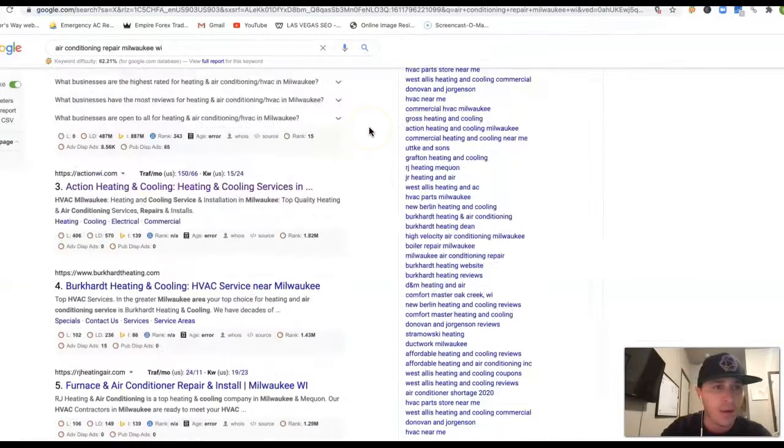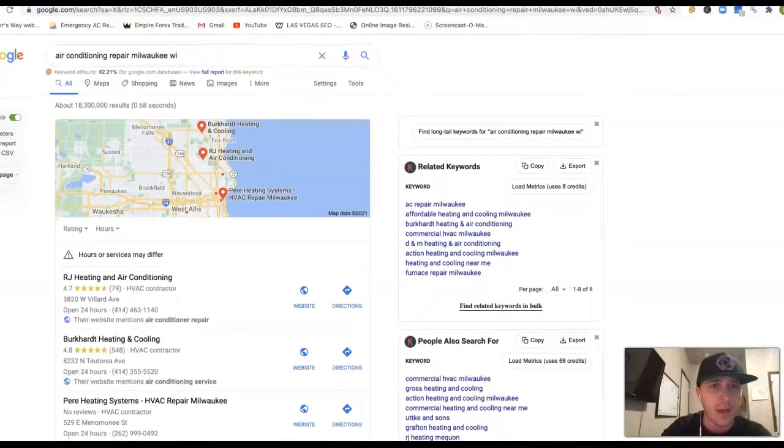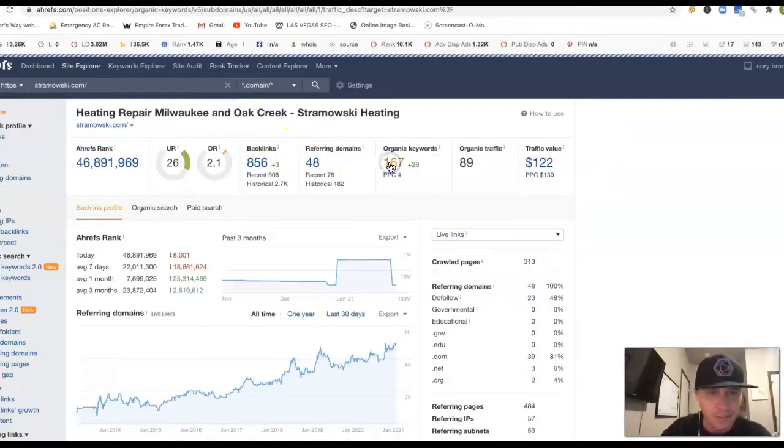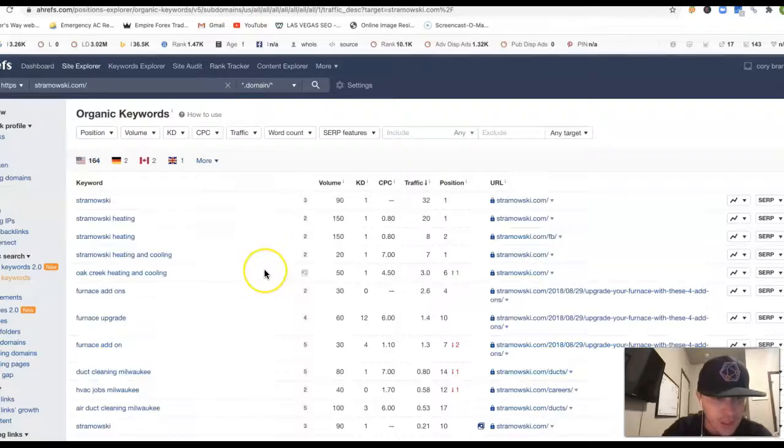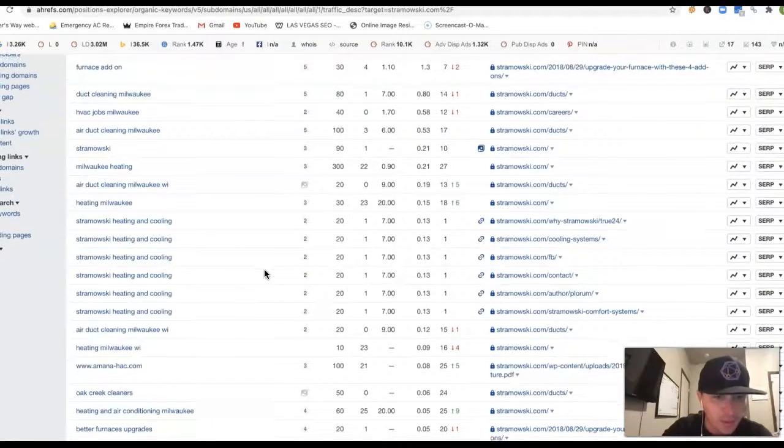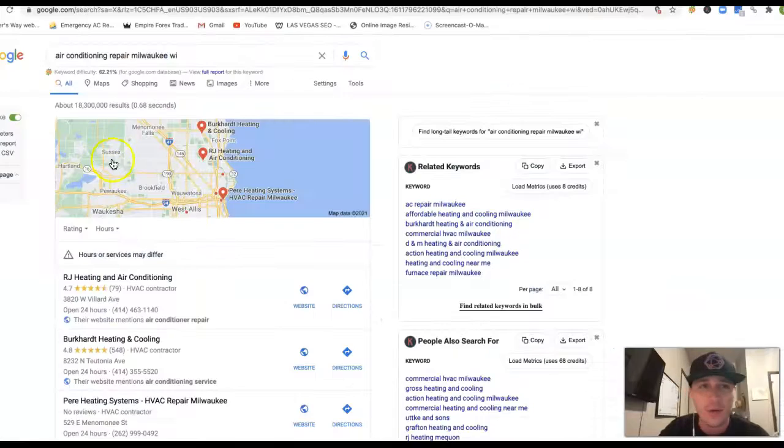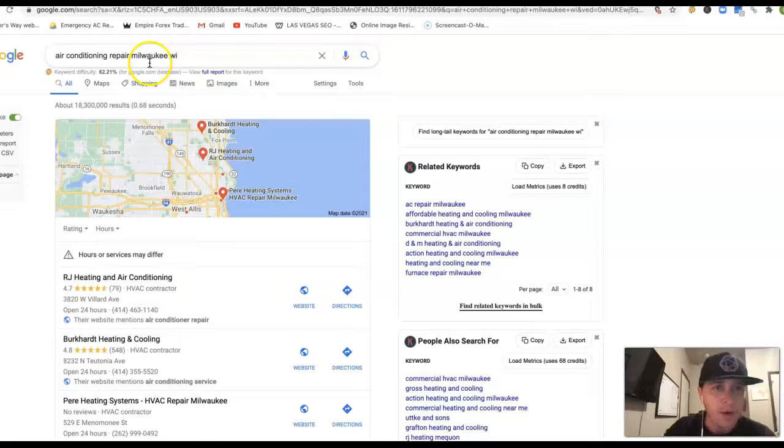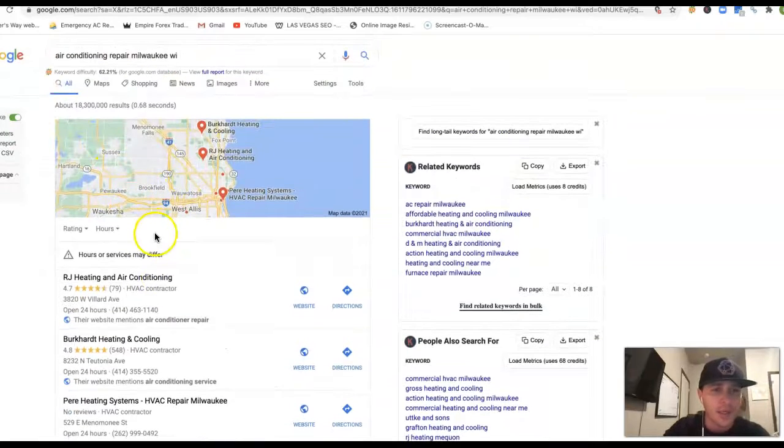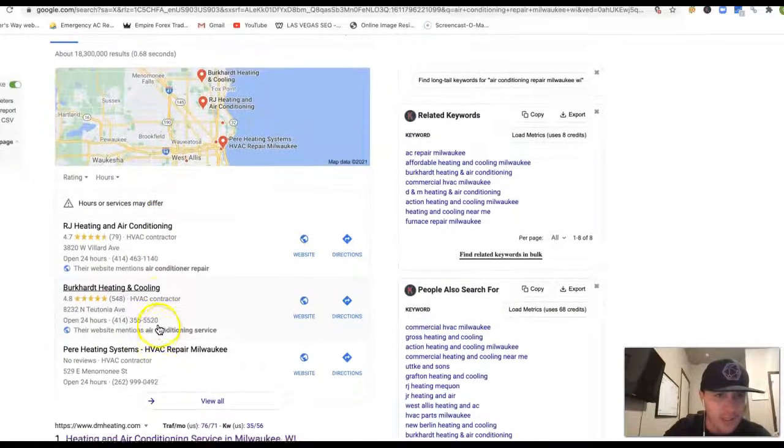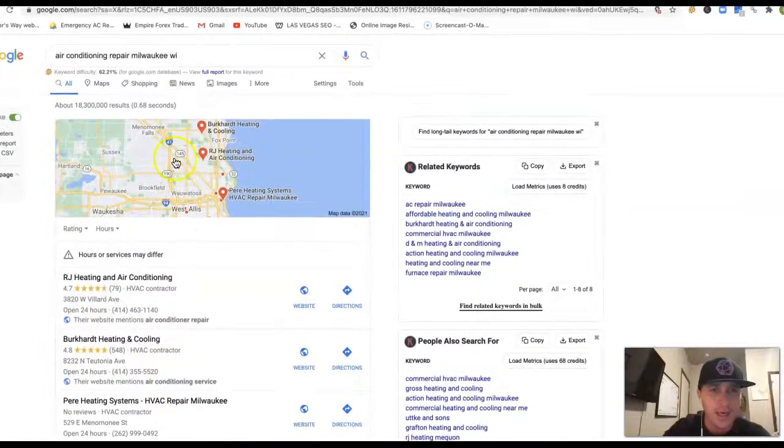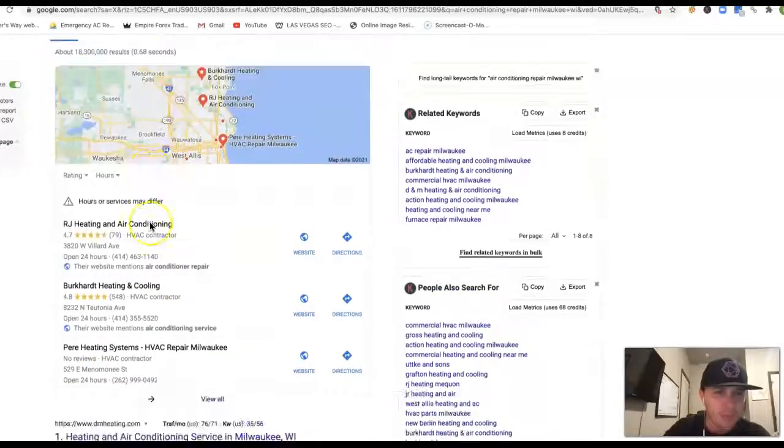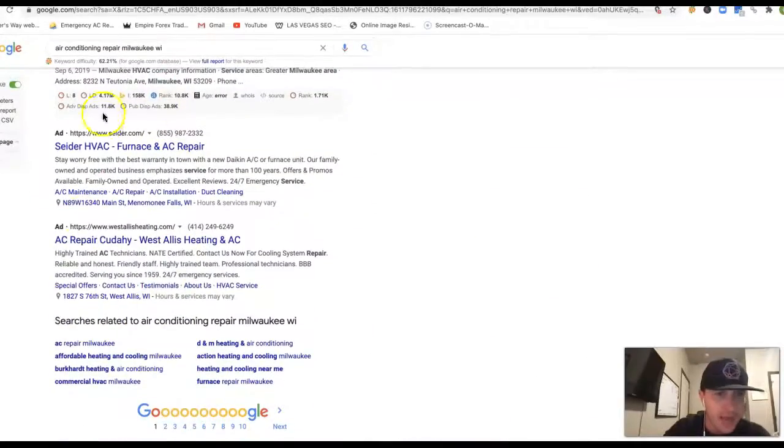Now, if I go inside of air conditioning repair Milwaukee WI, you can do any location really. It doesn't really matter. Let me go check something real quick, make sure I'm in the right location. Yeah, so if I go inside of Google, just type in air conditioning repair Milwaukee WI, this is what you're going to see. You got this little map pack here at the top. You usually got ads at the very top, but it looks like they put the ads down here at the bottom.